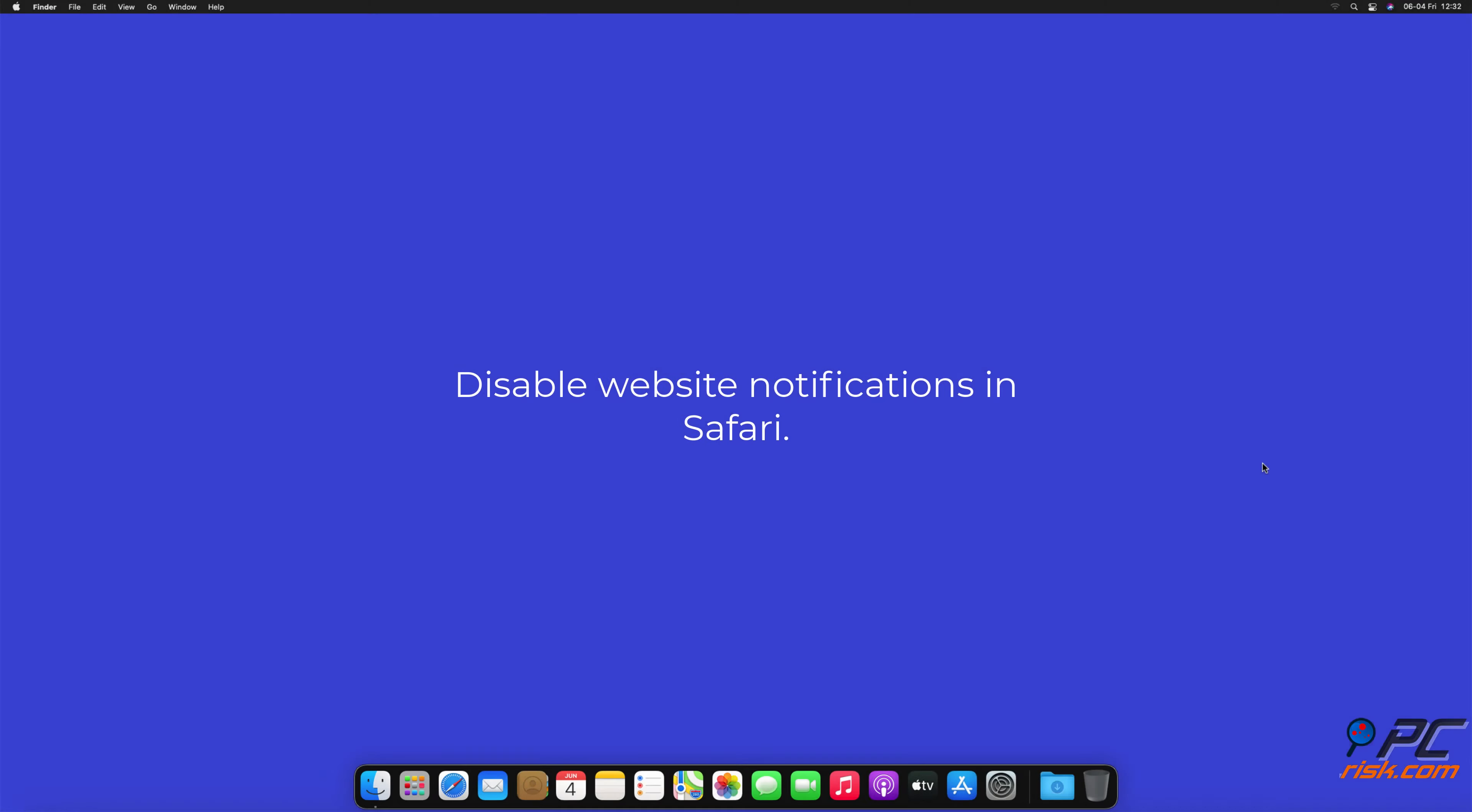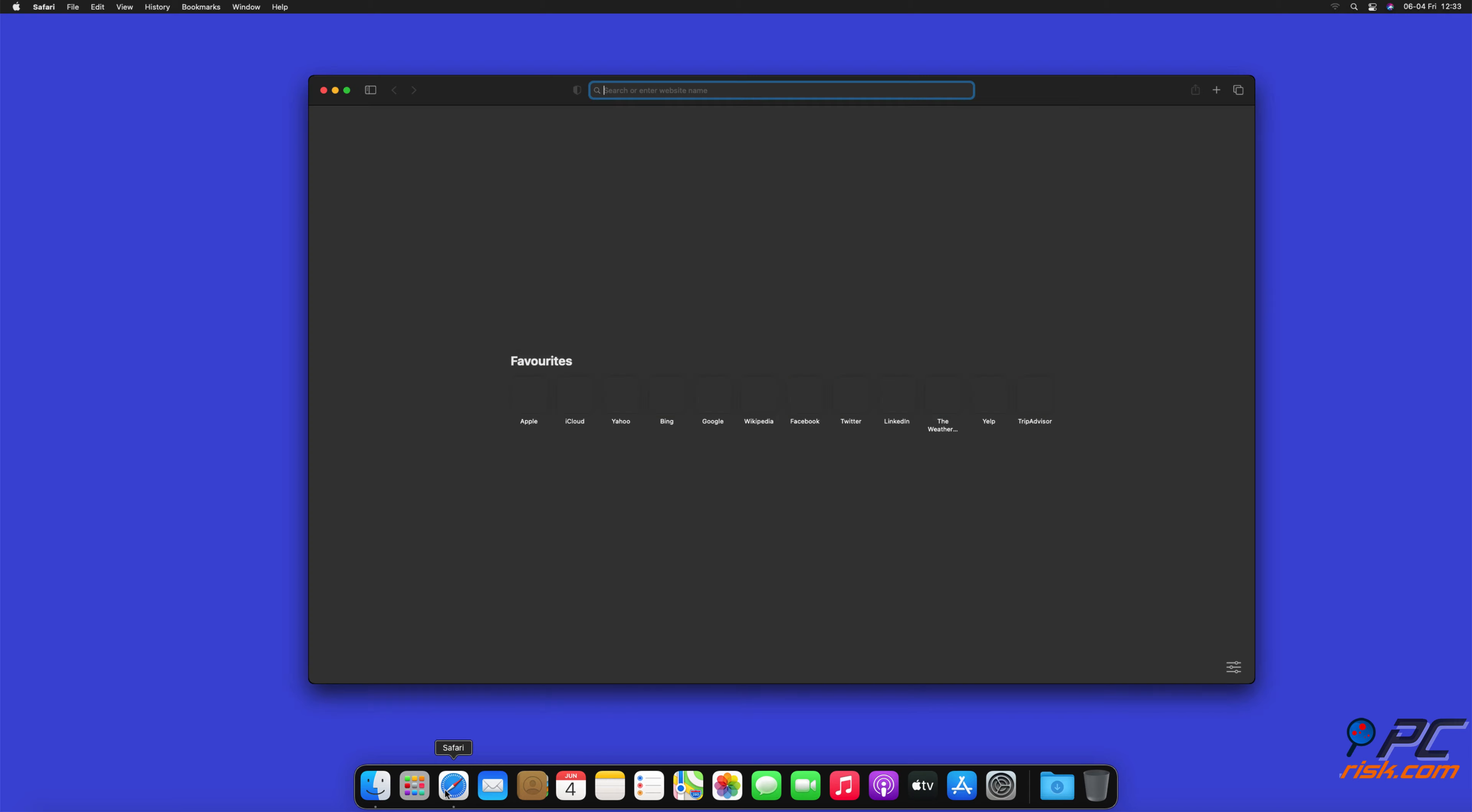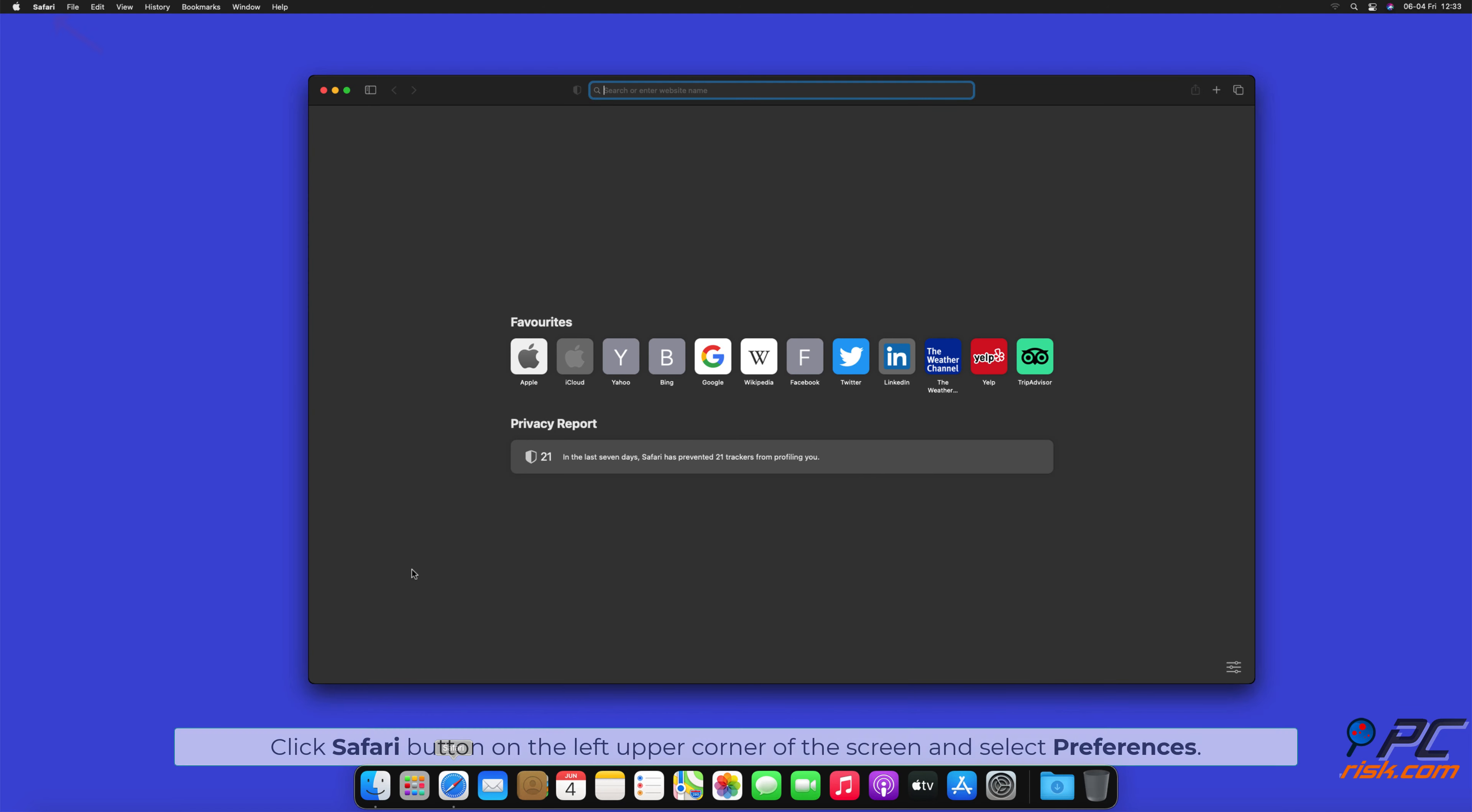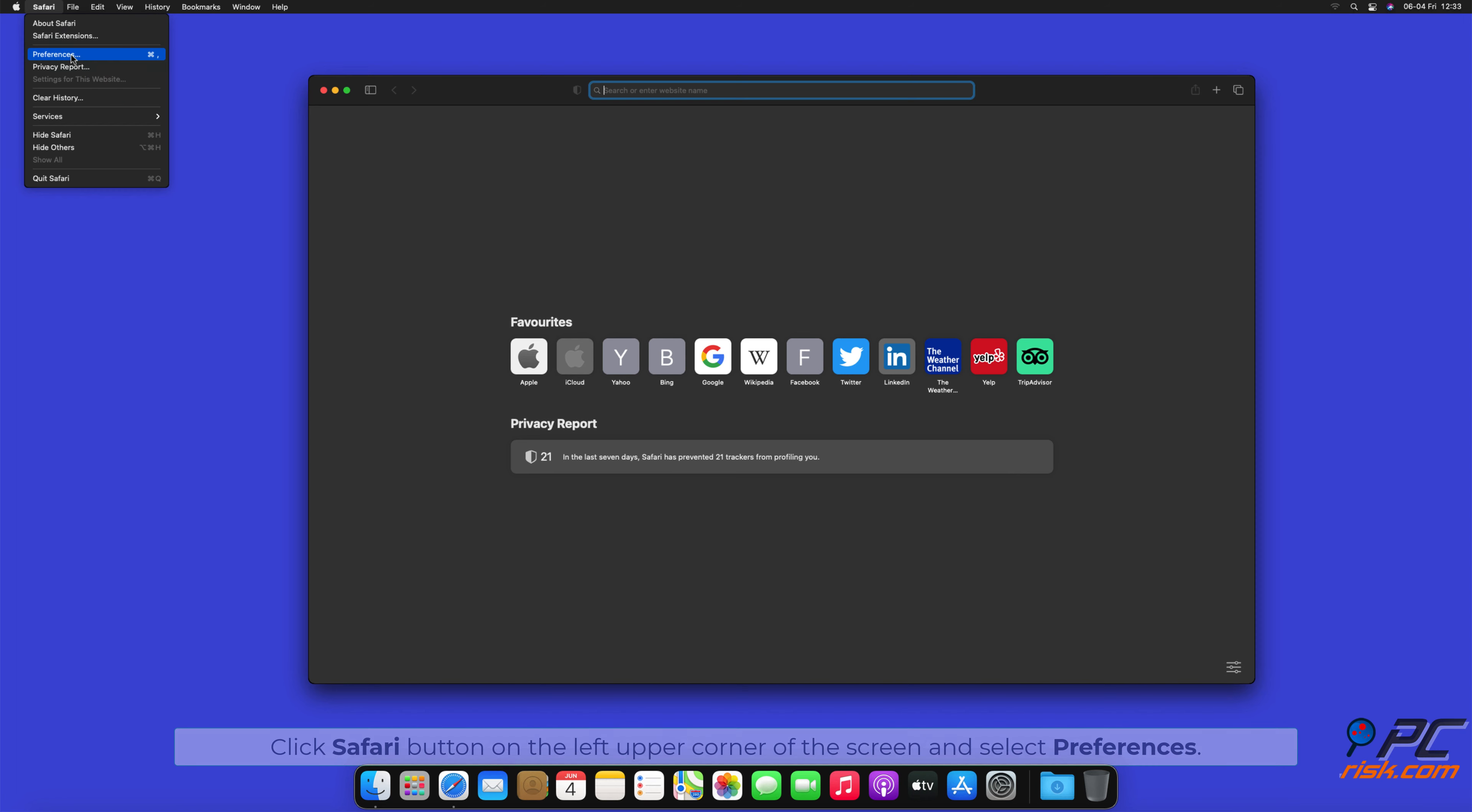How to disable website notifications in Safari: Click Safari button on the left upper corner of the screen and select Preferences.